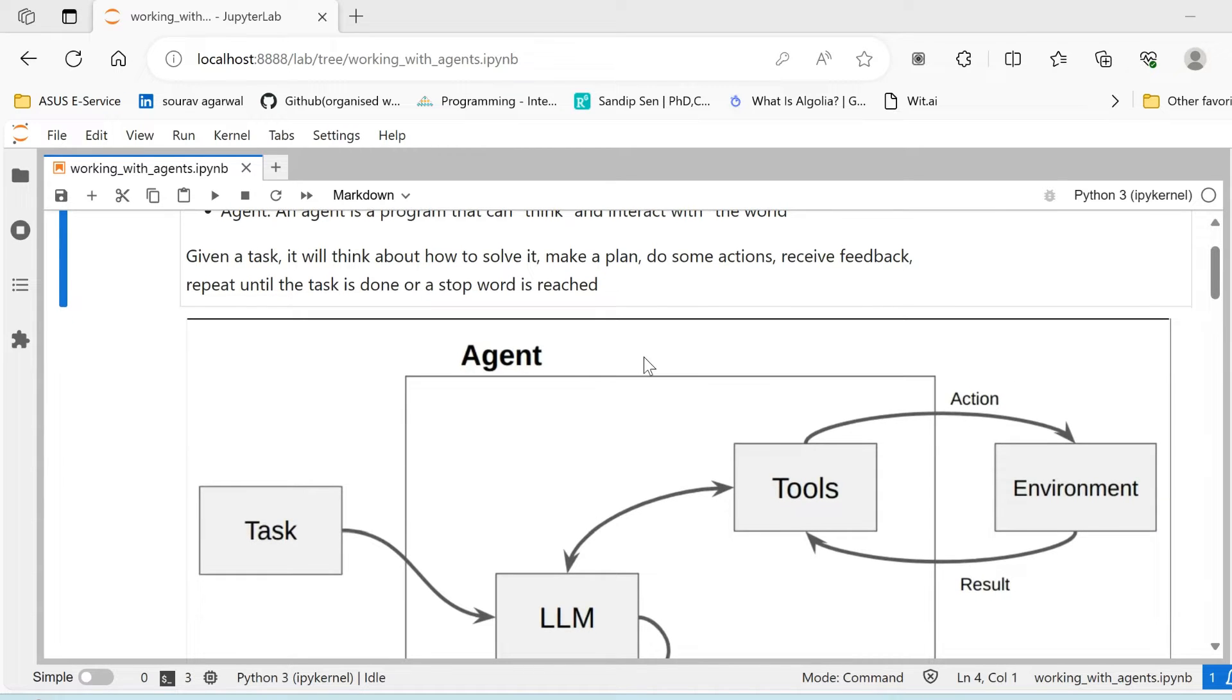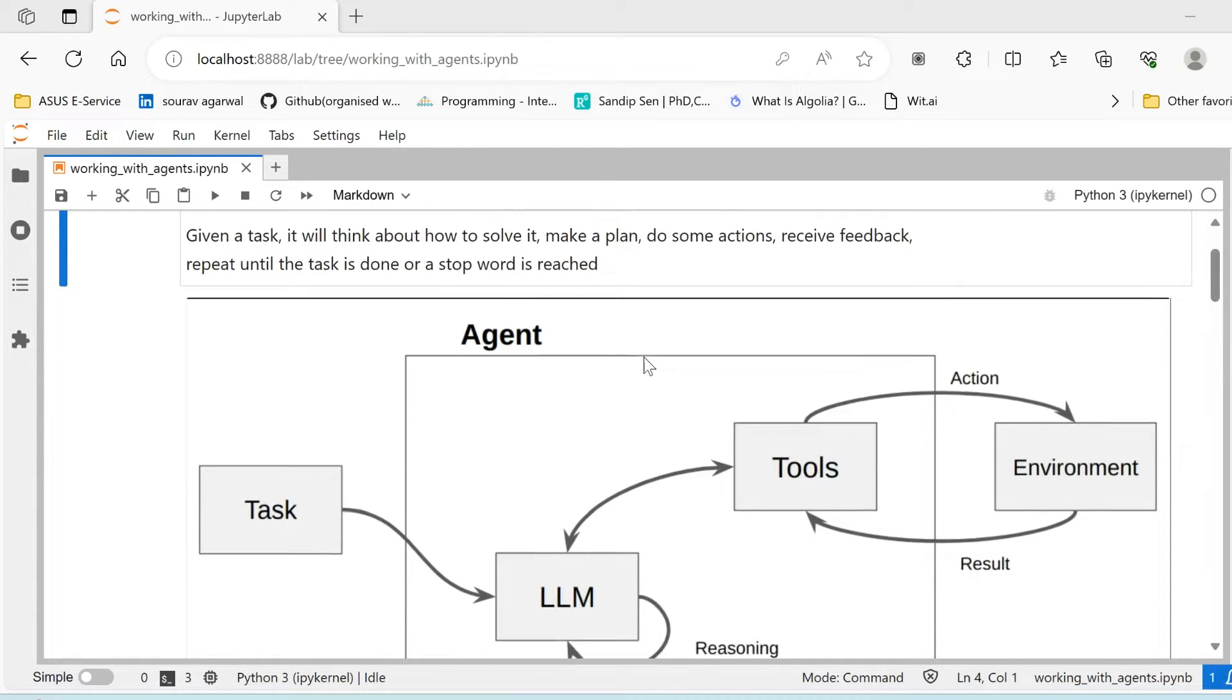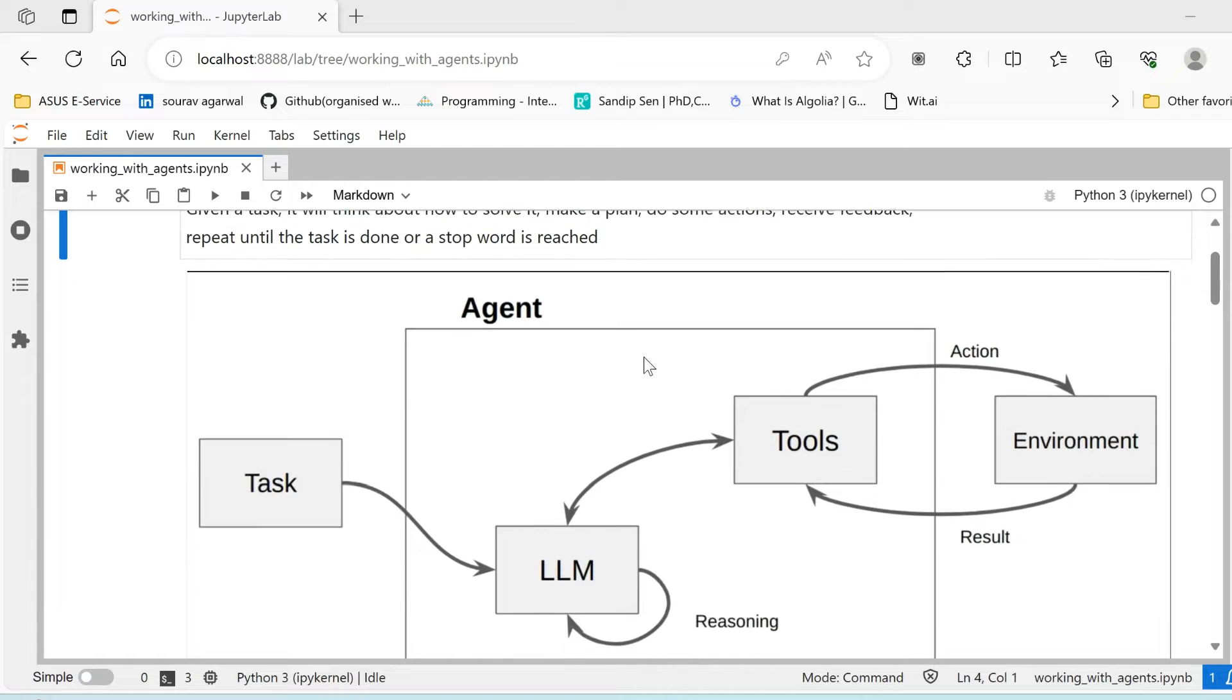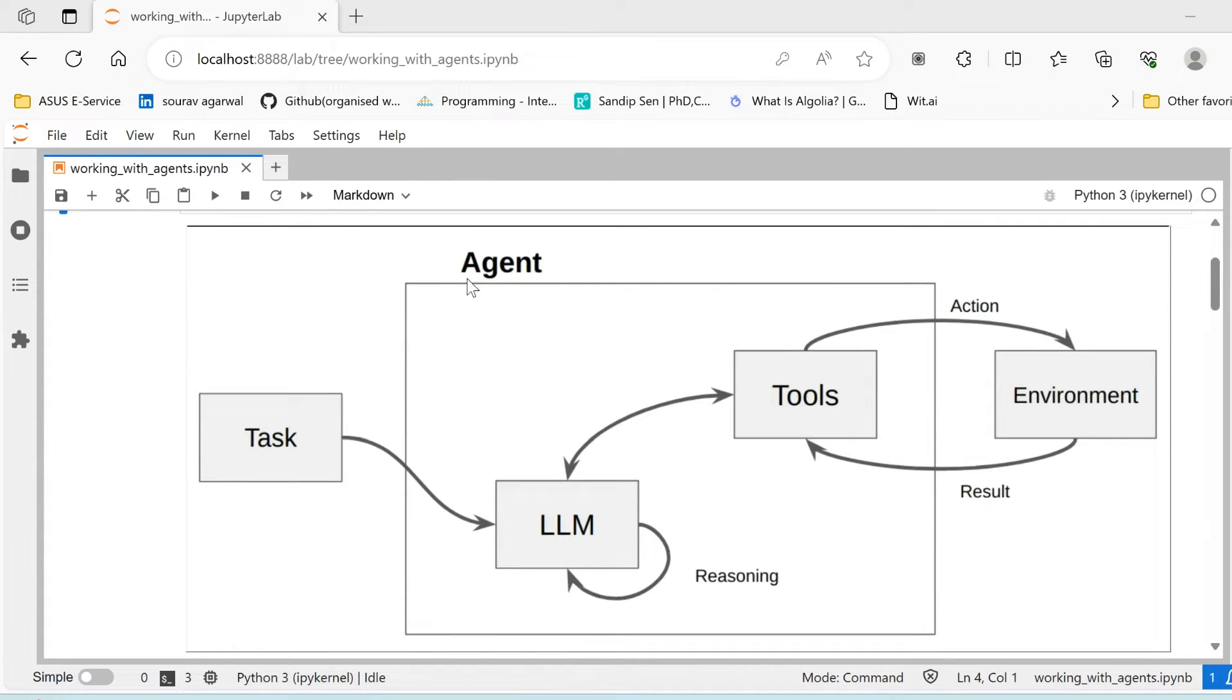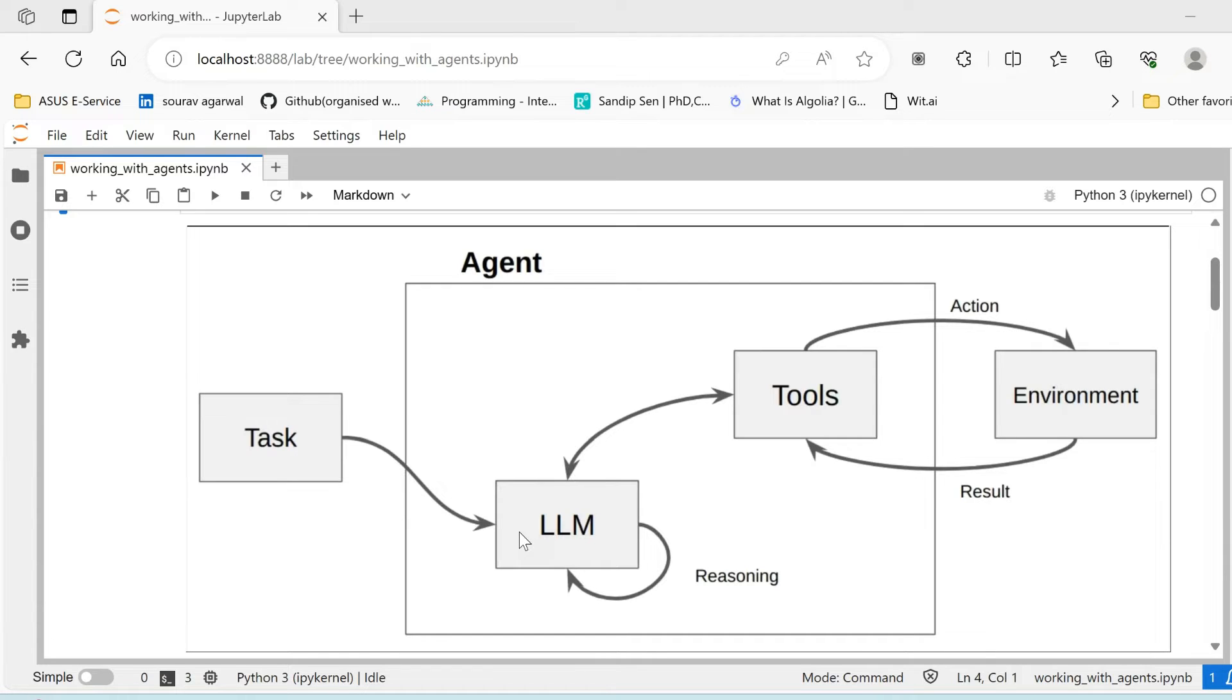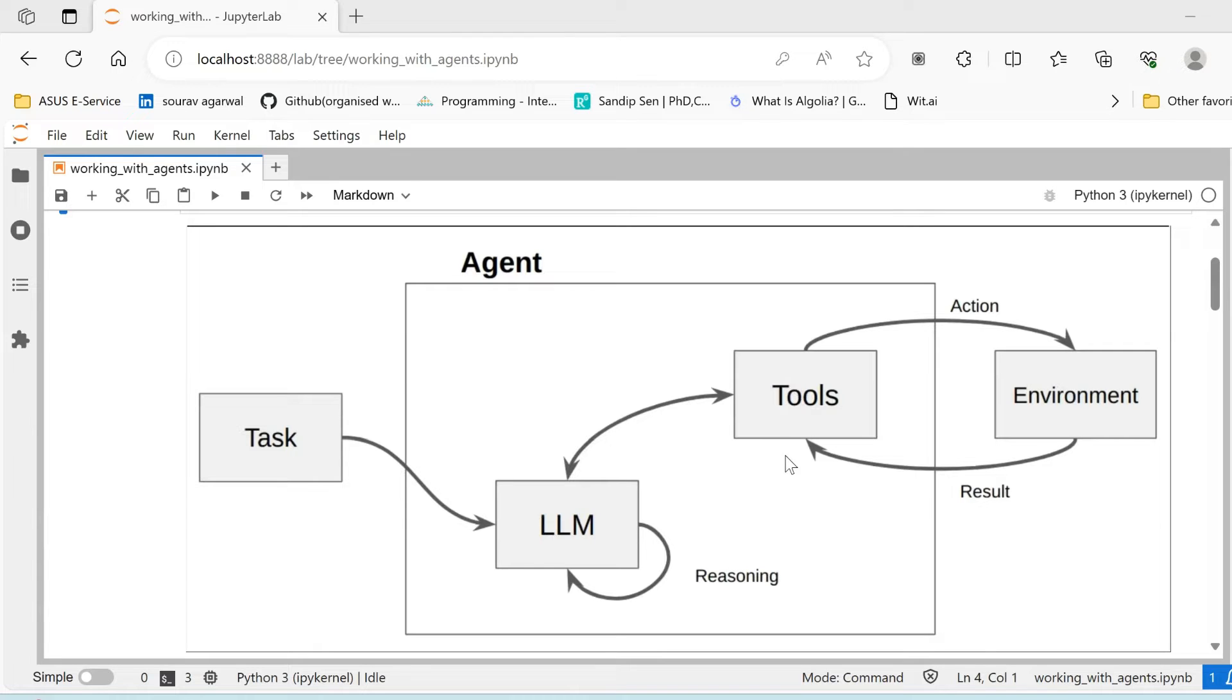We'll see in a step-by-step fashion how we can build an agent using LangChain as well as what are some of the key components there. So diagrammatically, if you understand, an agent comprises of an LLM which helps it in reasoning and thinking, understanding what the user wants, what the user requires, breaking down the task into subtasks, into various actionable tasks, and then using required tools in order to fulfill those tasks and take action.